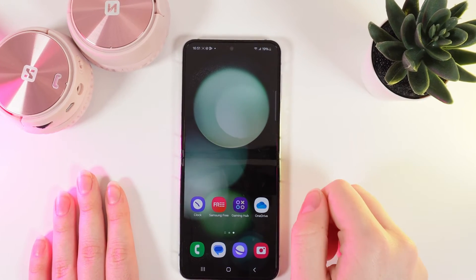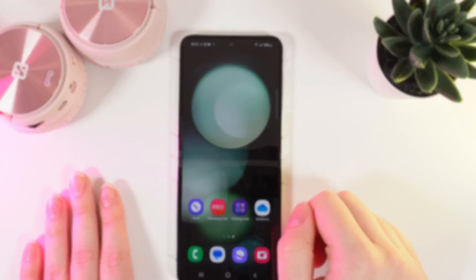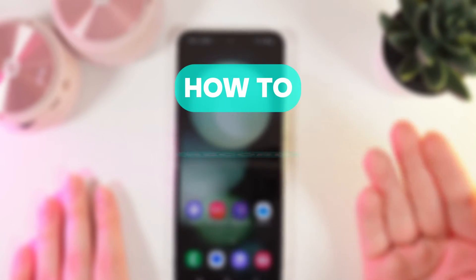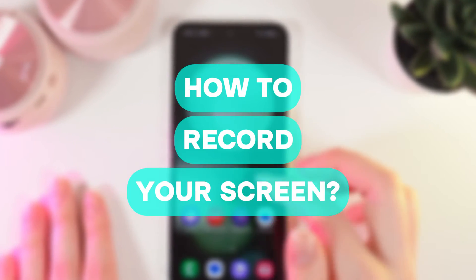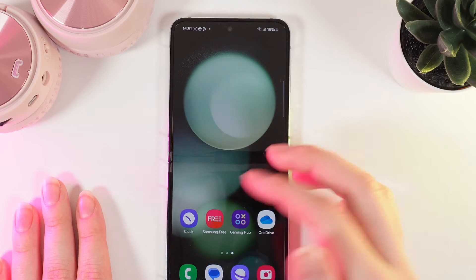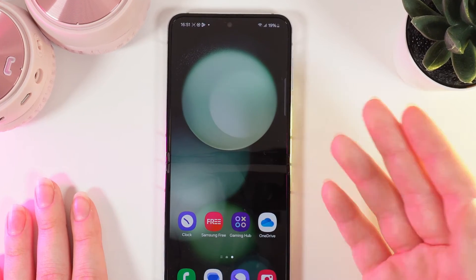Hi there, and in today's video I will show you how to do a screen record on your Samsung Galaxy Z Flip 5. Let's get started.